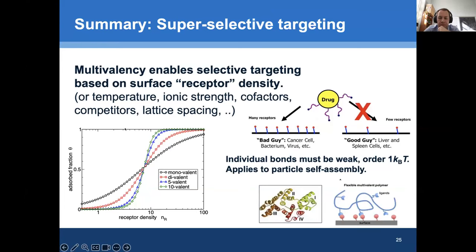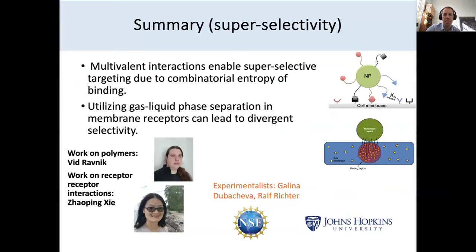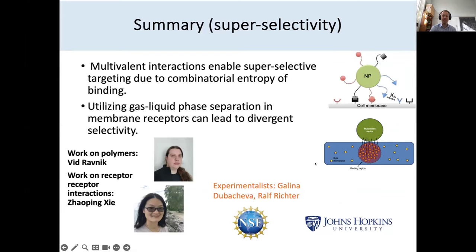In summary: multiple simultaneous bonds enable super selectivity because of the combinatorial entropy of forming multiple bonds between a nanoparticle and a cell membrane. This explains why nature uses multiple simultaneous bonds so much. We hope to convince the pharma industry that they should be using this as well. Thanks to my PhD students who ran the polymer and receptor-receptor interaction work, and to NSF-CBED for funding. Thank you for listening, and please don't hesitate to ask questions.